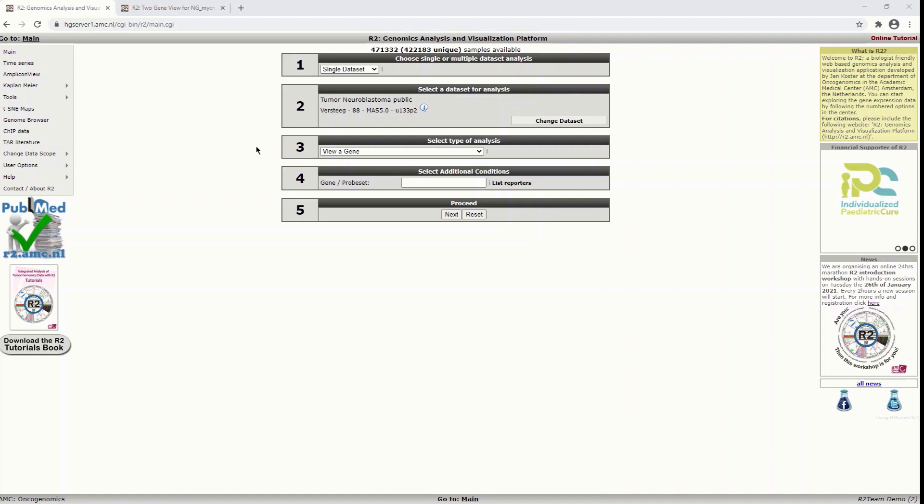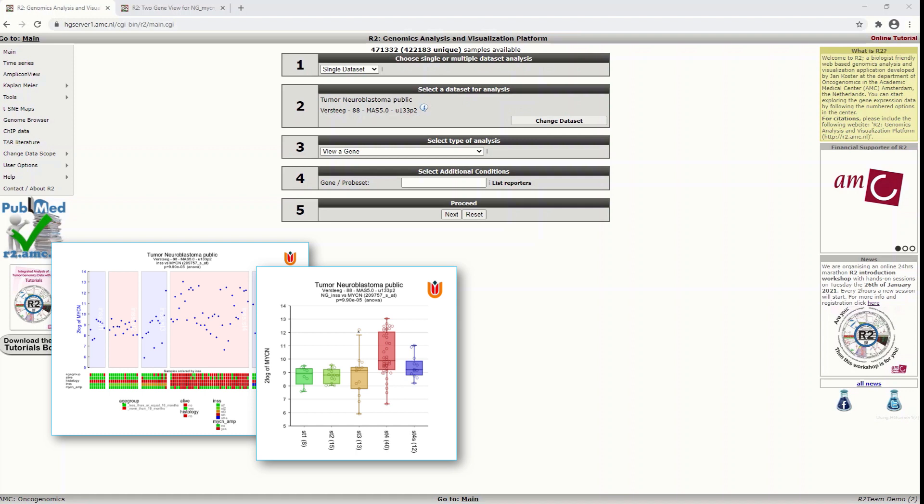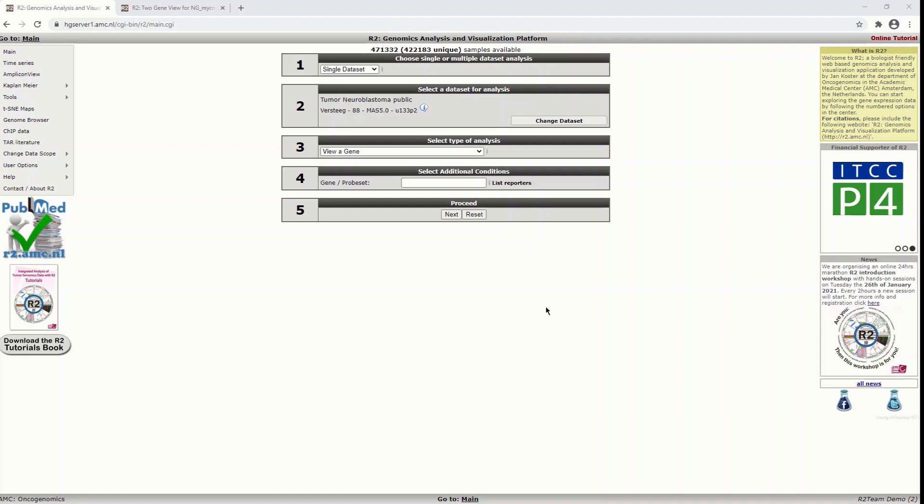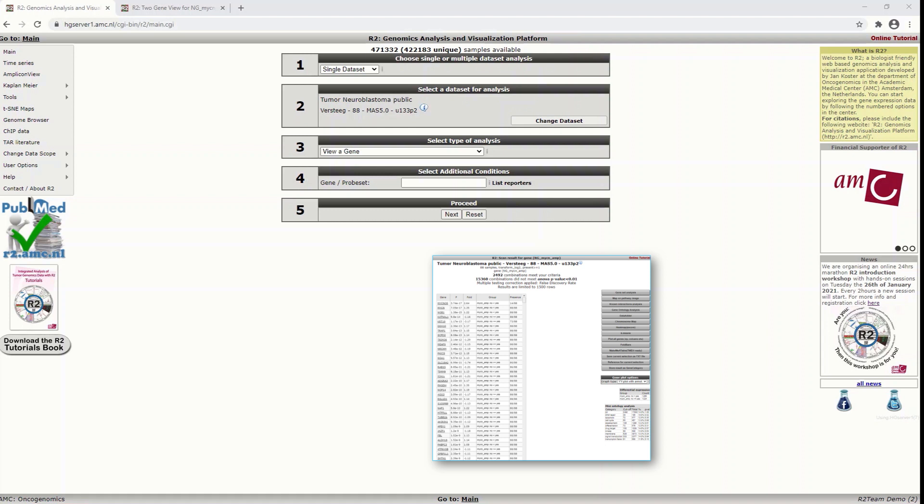The first module is view a gene in groups, with which you can look at the expression patterns of one gene and that allows you to split up the samples in groups based on a track. The other module is called differential expression between groups. It finds the most significant differentially expressed genes between groups.